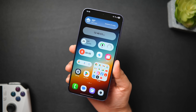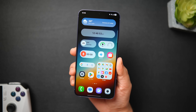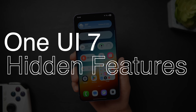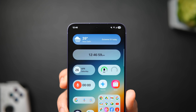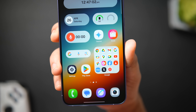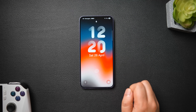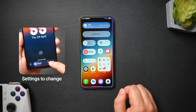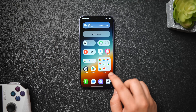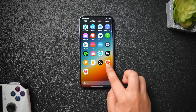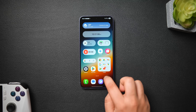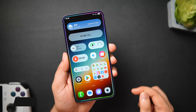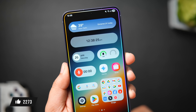Welcome back everybody, Mr. Android here. Today I'll be showing you some hidden One UI 7 features that many of you might have missed after installing this big update on your Samsung phone. I already made a video showing some important One UI 7 settings you need to change and got an amazing response, so I thought why not show you some more hidden features. If you're a Samsung user, it's a must-watch video, so stay tuned and watch until the very end.